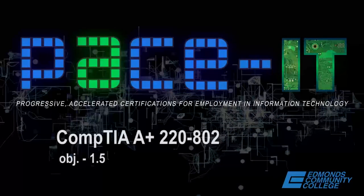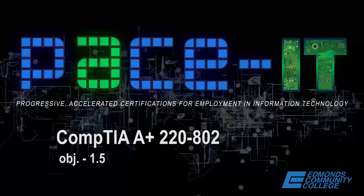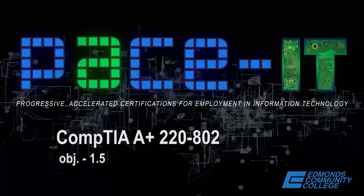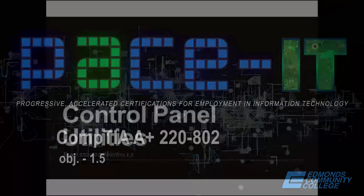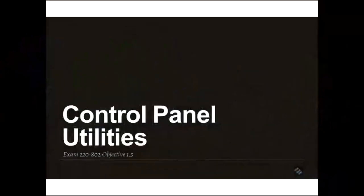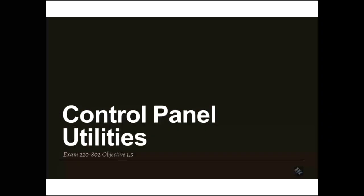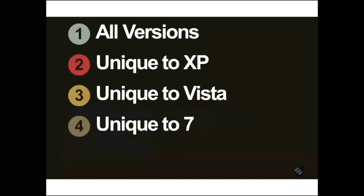Good evening and welcome to PACEIT CIS 205. Tonight we will be discussing CompTIA's A Plus exam 220-802 and exam objectives tonight are 1.5. Those exam objectives are the control panel utilities.